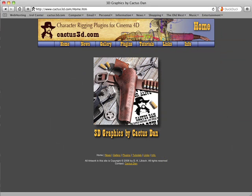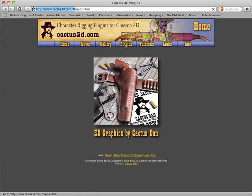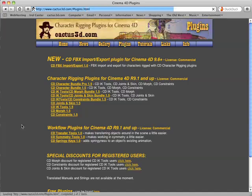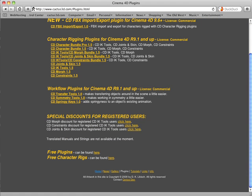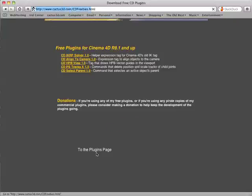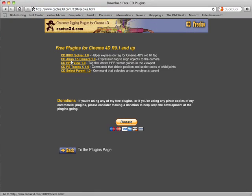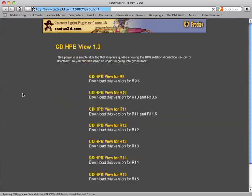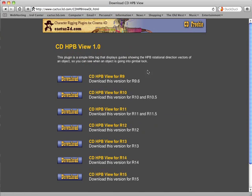You can download that plugin from my website if you go to the plugins page and scroll down to where it says free plugins and click here and then select HPB View and download the appropriate version.